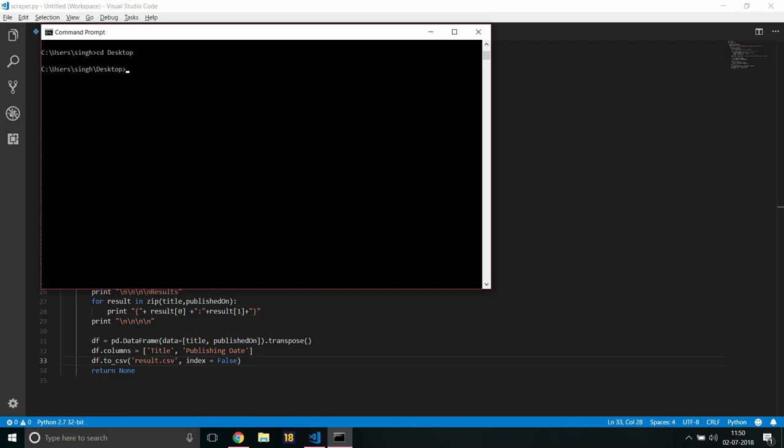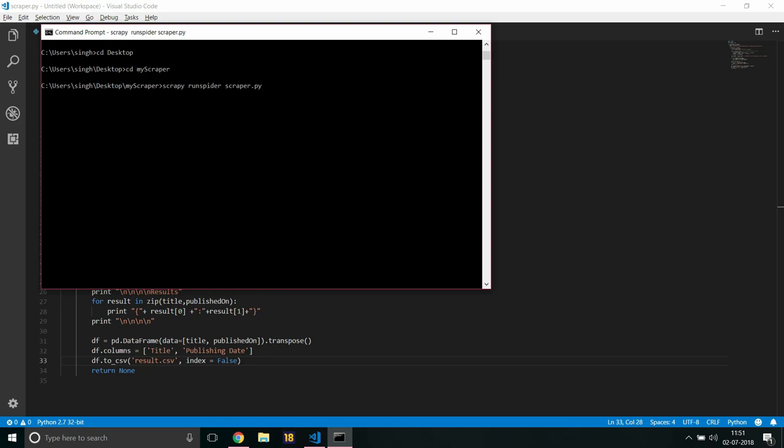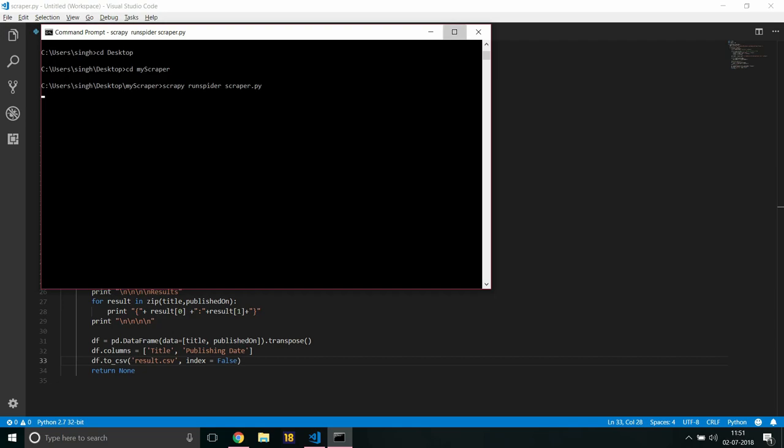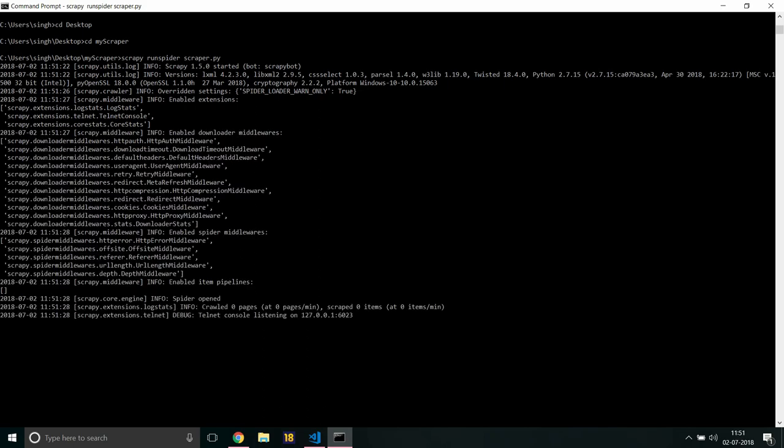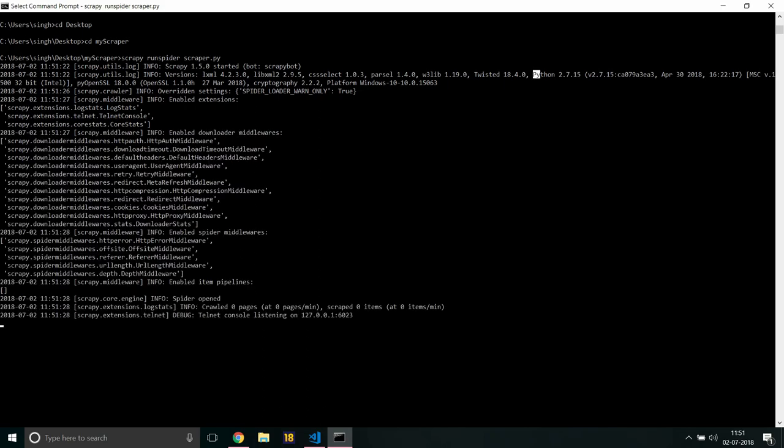So let's run this, of course. I would put exit here, clear it. cd desktop, cd my spider, and then I would hit scrapy run spider scraper, scraper.py, and just wait.